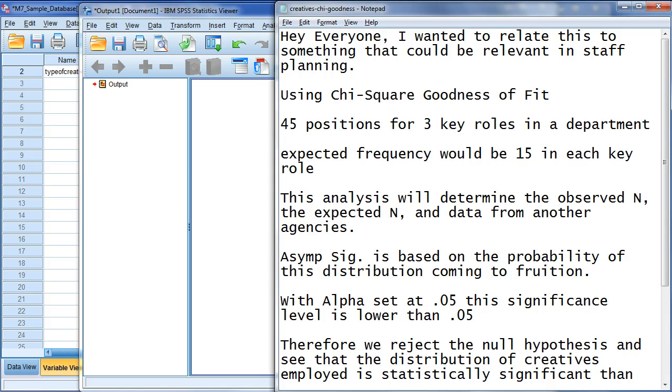So, the scenario I've set up is 45 positions for three key roles in a department. Now, the expected frequency would be 15 people or positions in each role. So, if there's three different roles, divide 45 by 3 and you get 15.